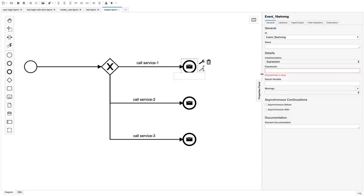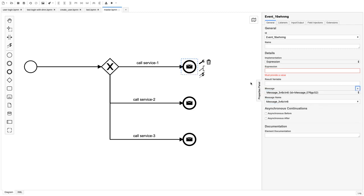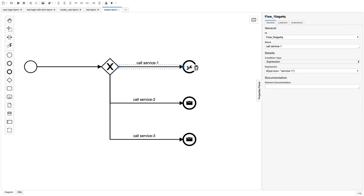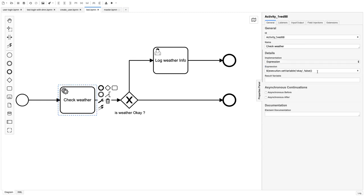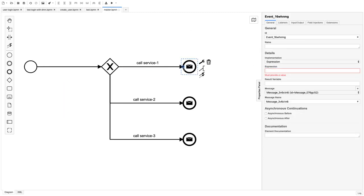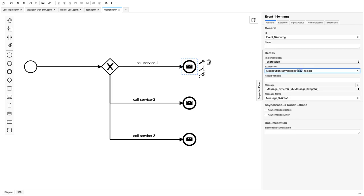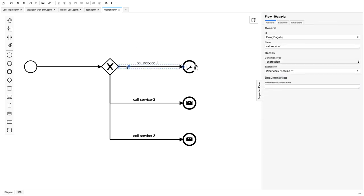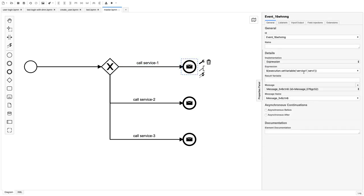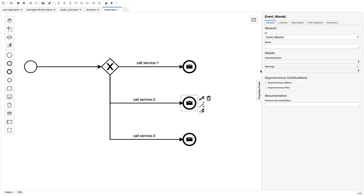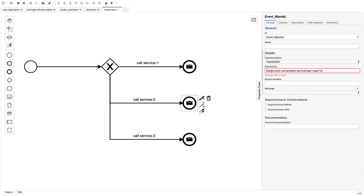We can create a message and use an expression implementation. Whenever this executes, I want to set a variable. We'll use the variable 'service one' with boolean value 'service'. Let's add another variable — the variable name here is 'service'. We can see 'service type' here and set 'service type' to 'service type one'.